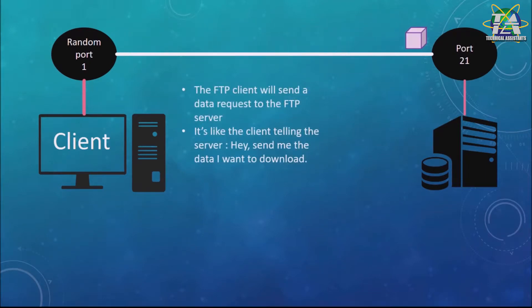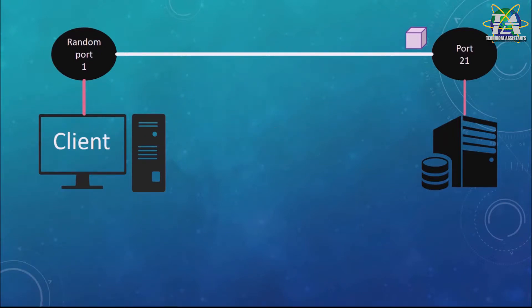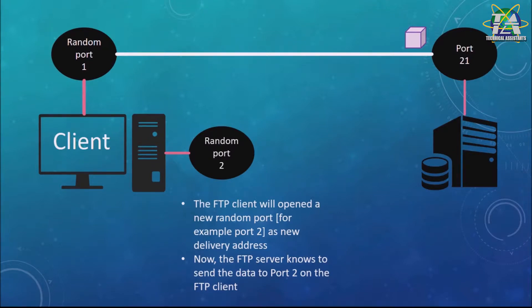So the FTP client will send a data request to the FTP server and tell the server, hey, send me the data I want to download. The FTP client will open a new random port, for example port 2, as the new delivery address. Now the FTP server knows to send the data to port 2 on the FTP client.